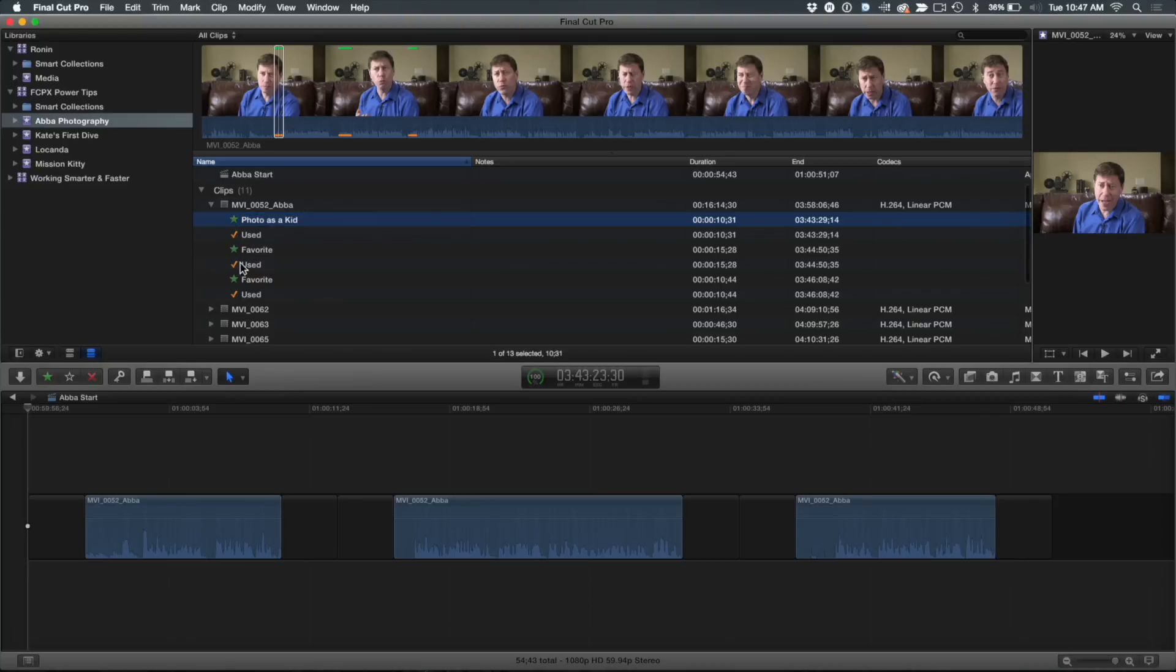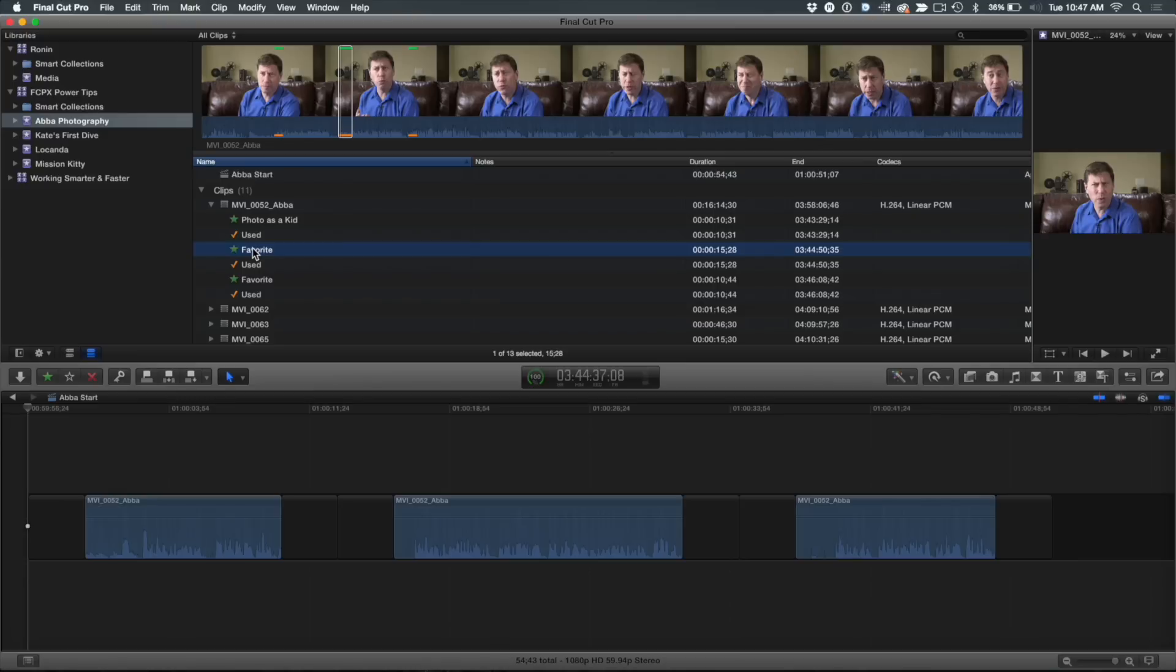I can just select that and now photo as a kid. Right. And then what's he saying here? So I select that. 'I'm pretty diverse.' Okay, he's talking about diversity. So return, type diversity. So you get the idea. Yep. I can now go there.